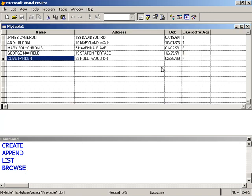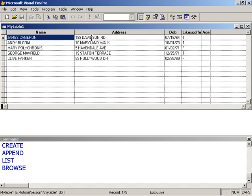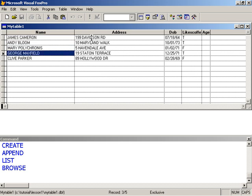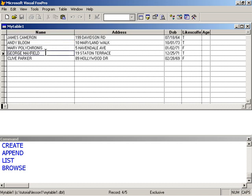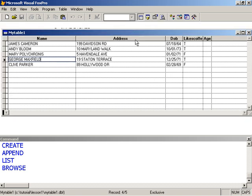So we have our table here. And within our table, we have five rows, or five records. As I said before, a table is a collection of related data items. Name, address, date of birth, likes coffee, and age are all related information or bits of information for every person that's here. So at a glance, I can tell you that James Cameron likes coffee by looking over at the likes coffee column. I can tell you his date of birth. Likewise for George Maxfield. I can tell you that he was born December 25, 1971. So table and the data in tables are relational.